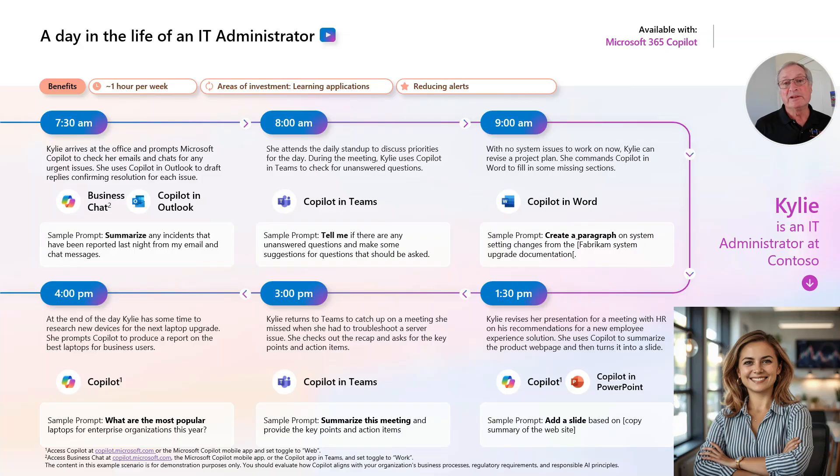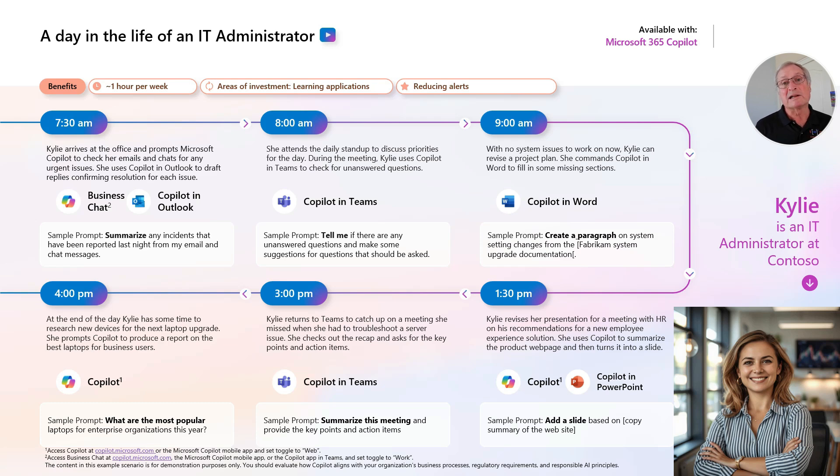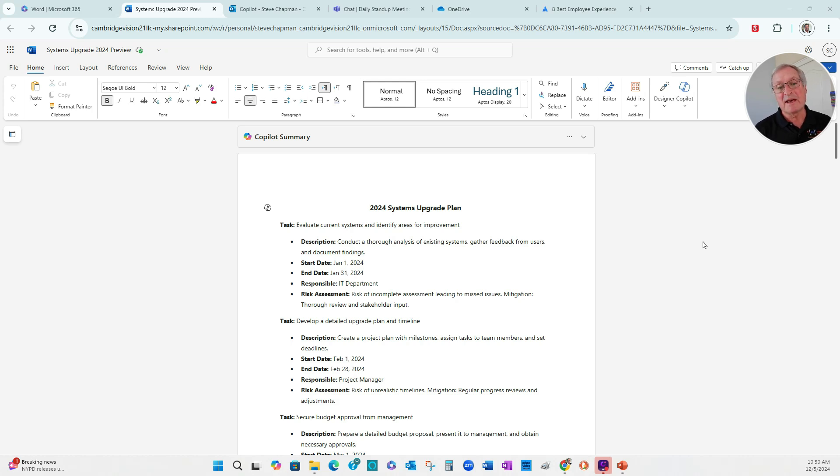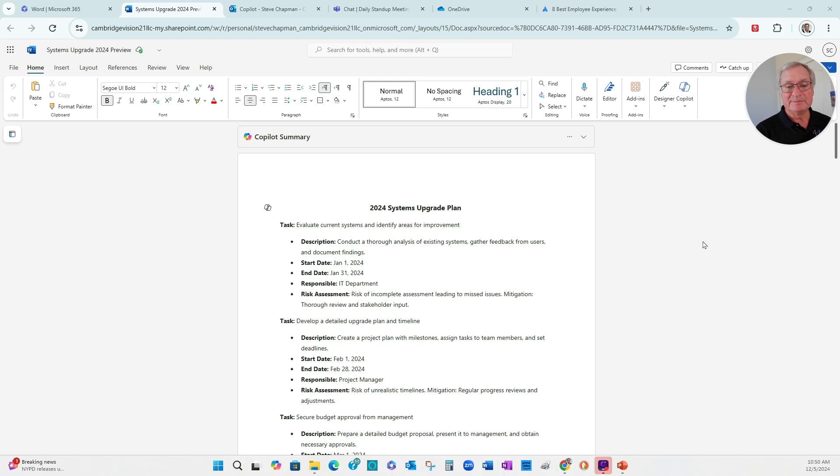Next, Kylie's going to use Copilot in Word to help build out her project a little bit. Let's take a look at that. Here's Kylie's 2024 system upgrade plan. She's got the basics set up, but she wants to expand a couple areas. Let's use Copilot to help her expand that.